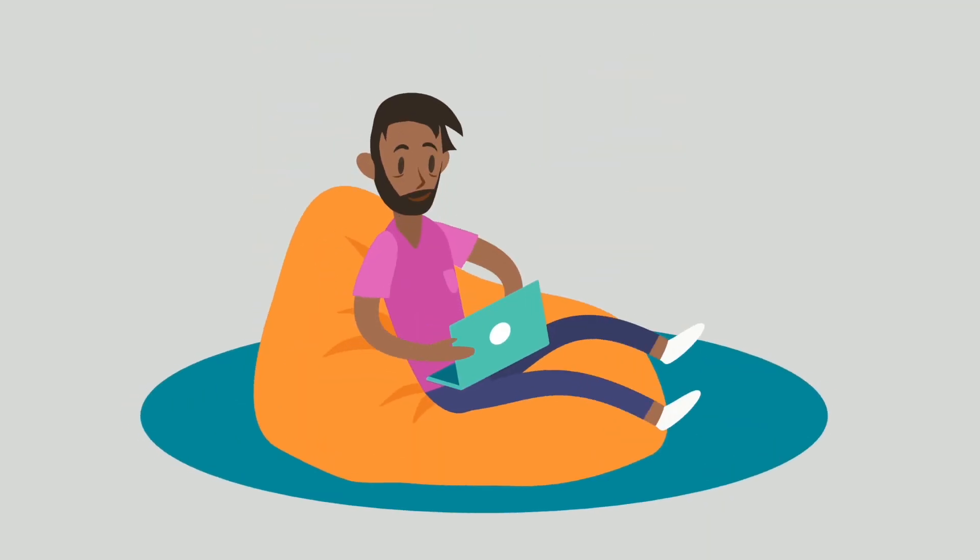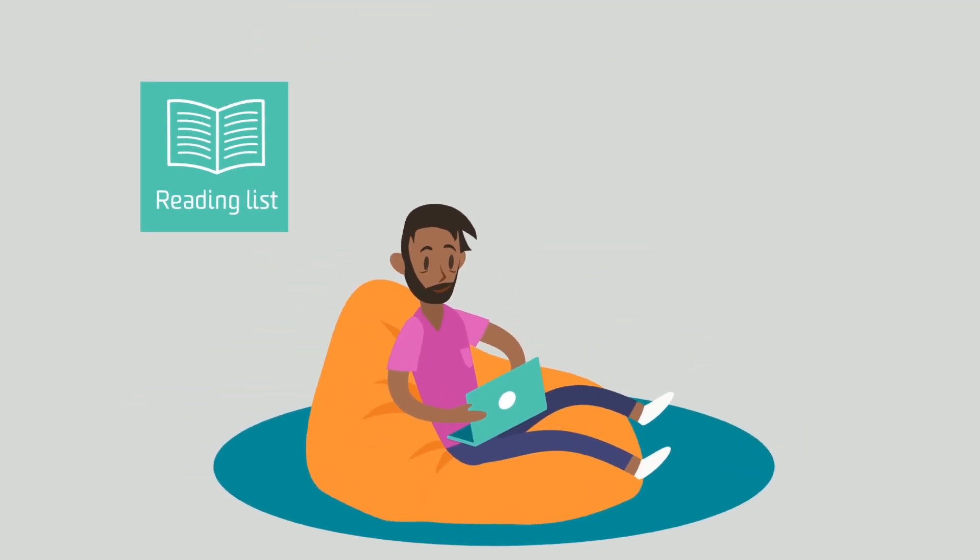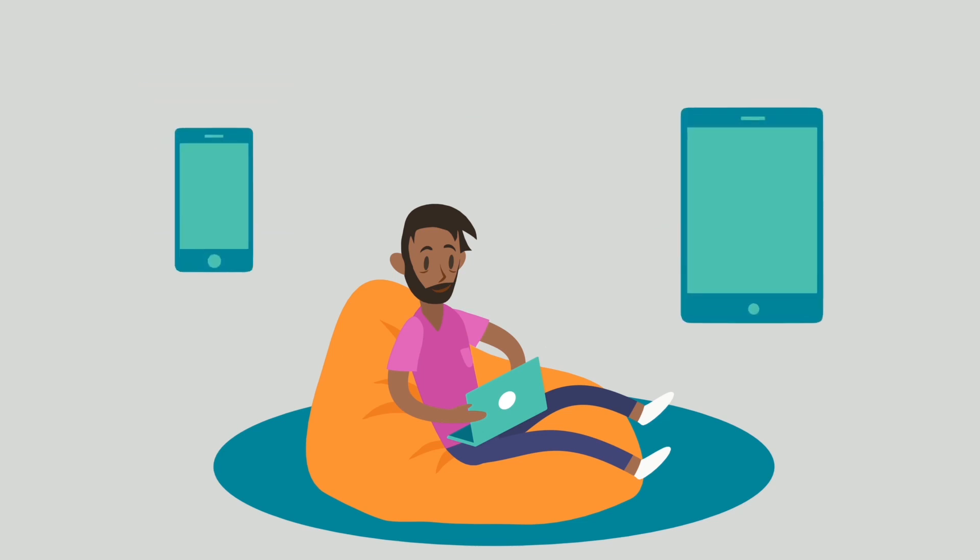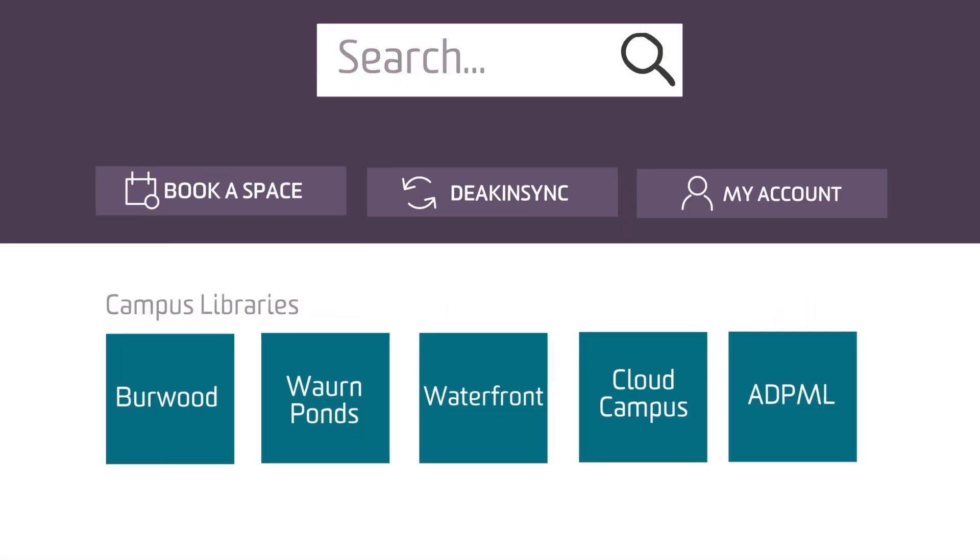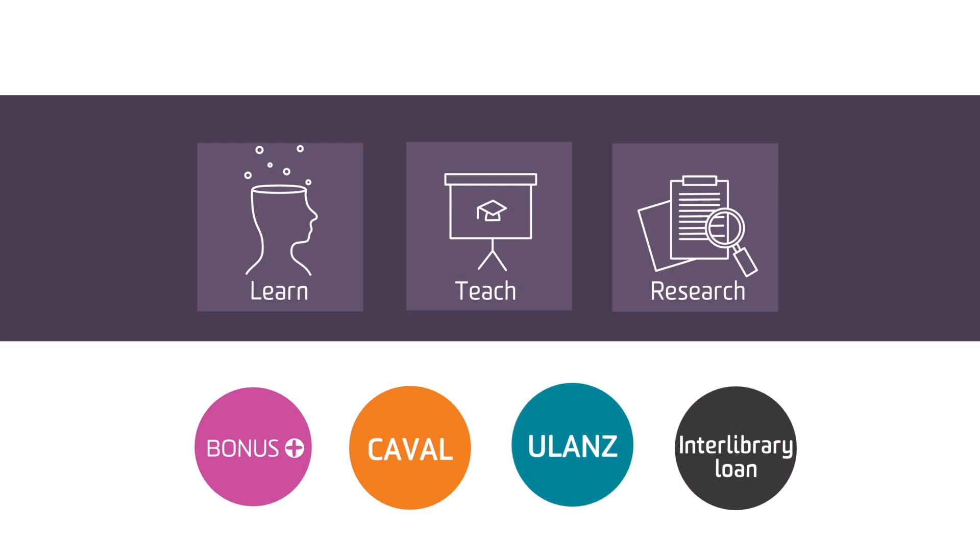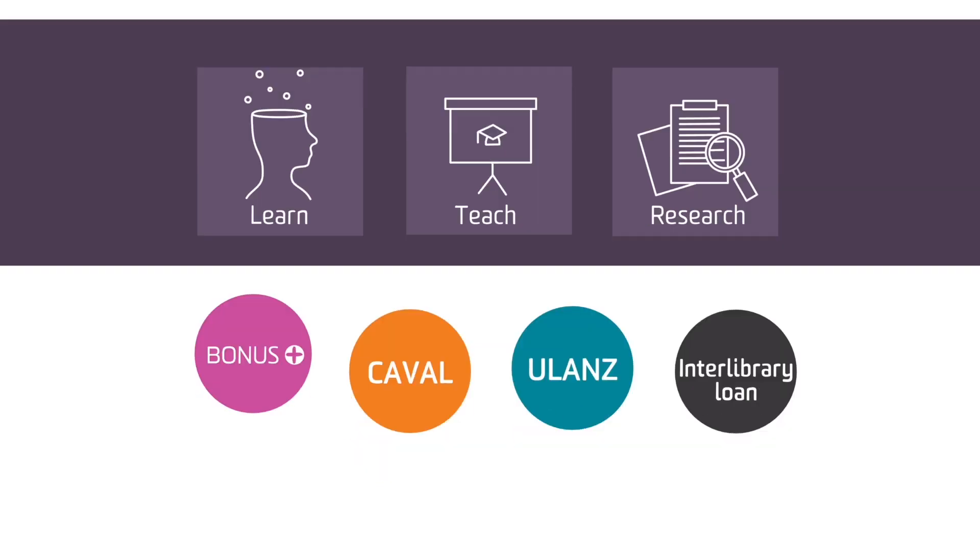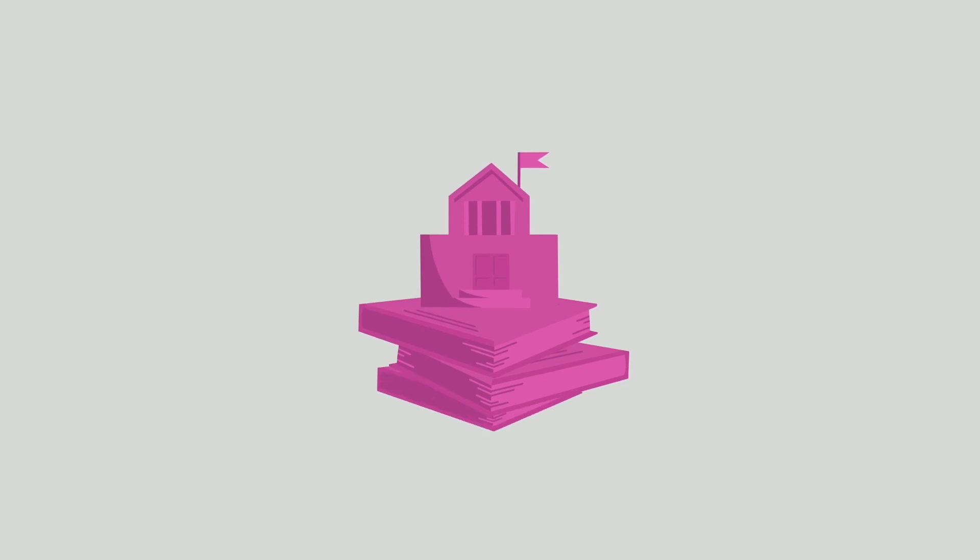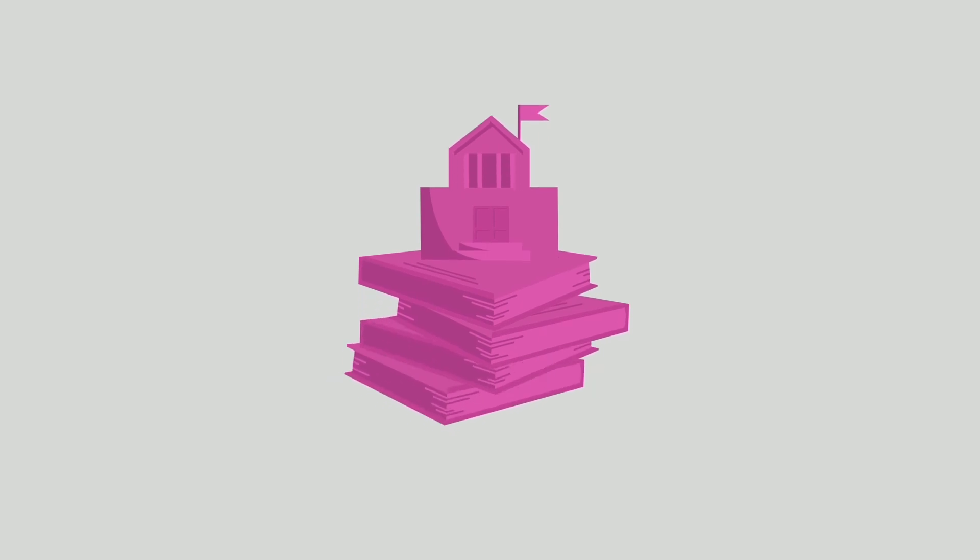You can access your reading lists, journals, ebooks and other digital resources around the clock through the Deakin library. You can also get physical copies delivered to your door for free and even borrow from other universities libraries.